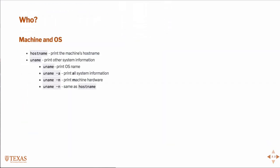Some commands that indicate who are related to hostname. This prints the machine's host name. Uname prints some other system information about the machine. In fact, uname -n is exactly the same as hostname.